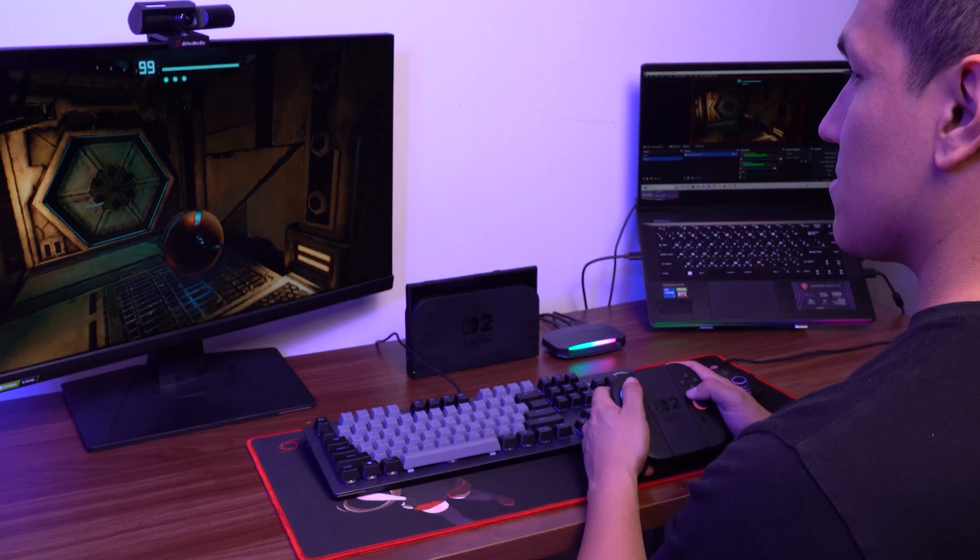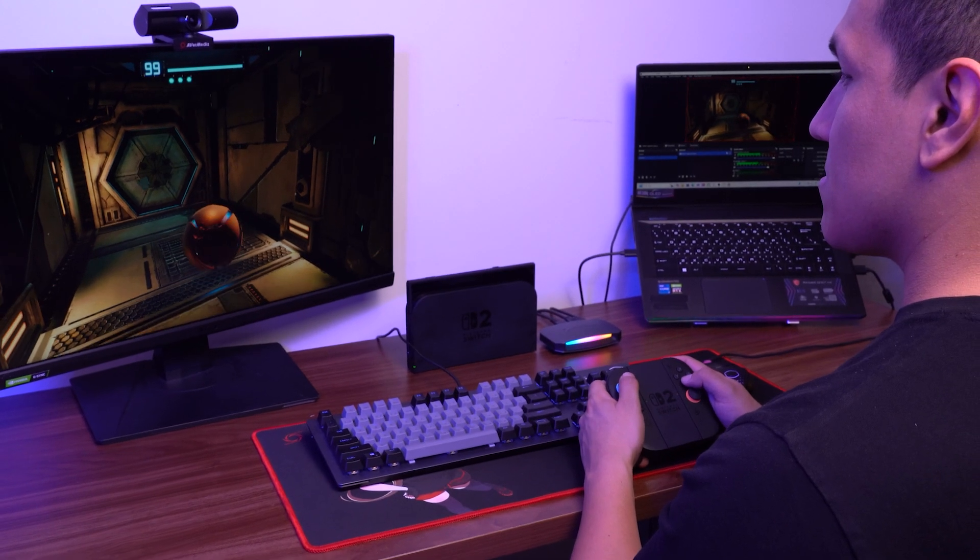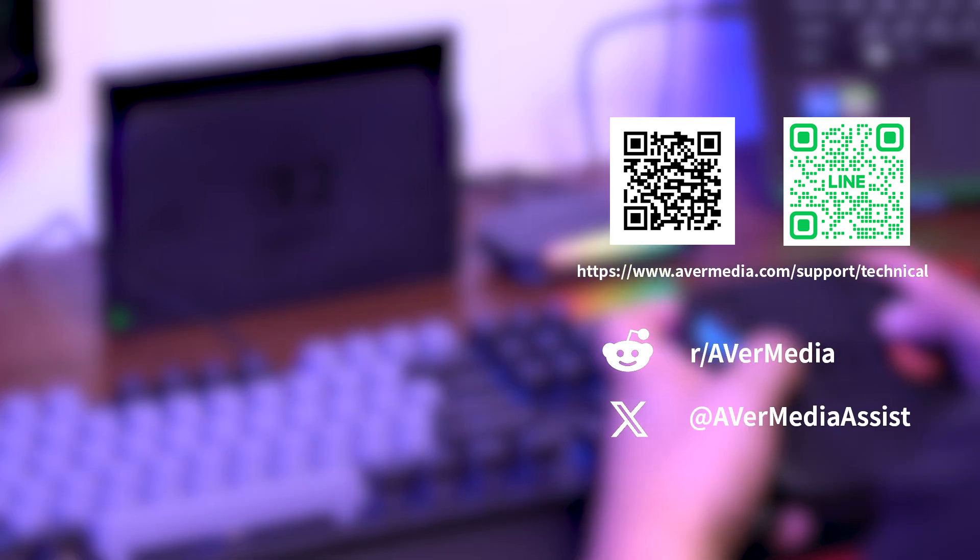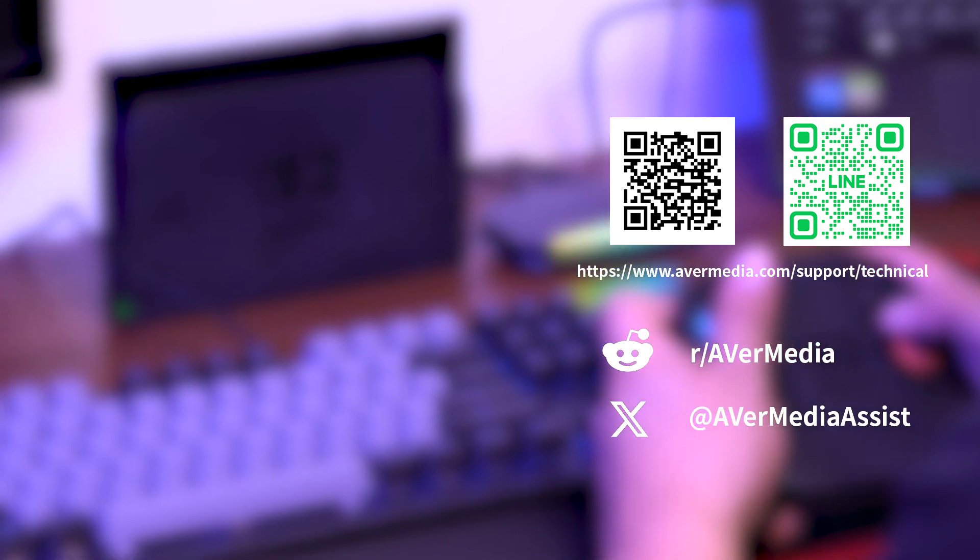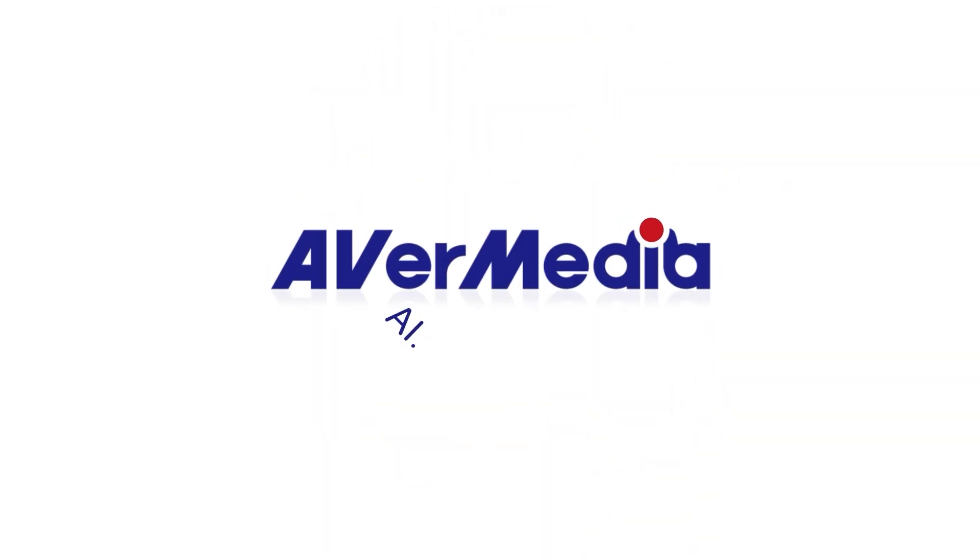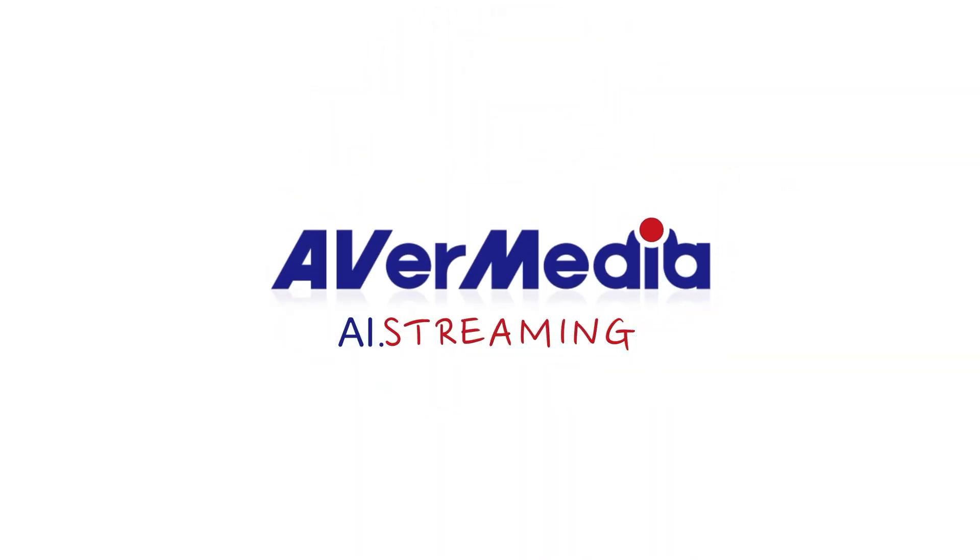Thanks for watching this video. If you have any questions or need further assistance to set this up, please contact us at our support page. AverMedia. AI Streaming.